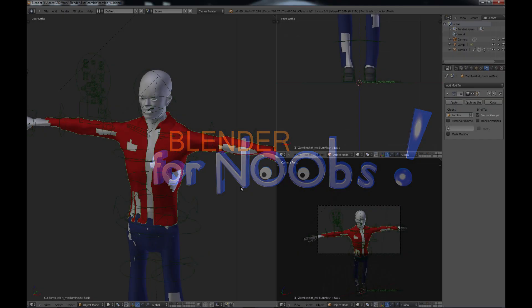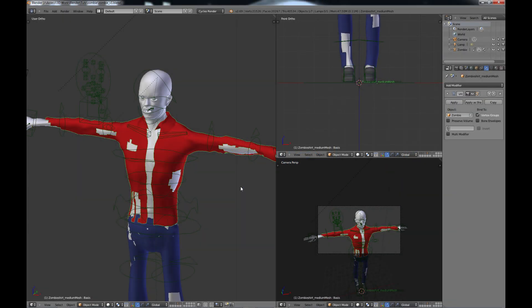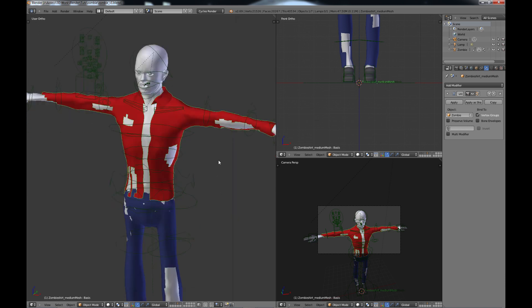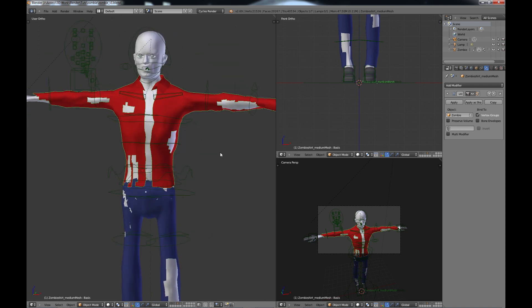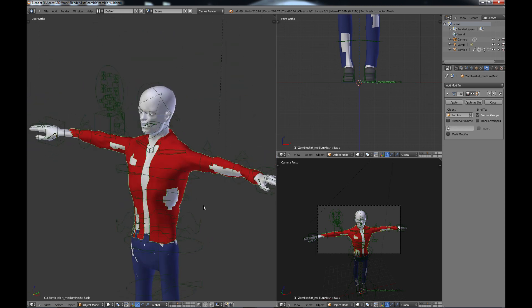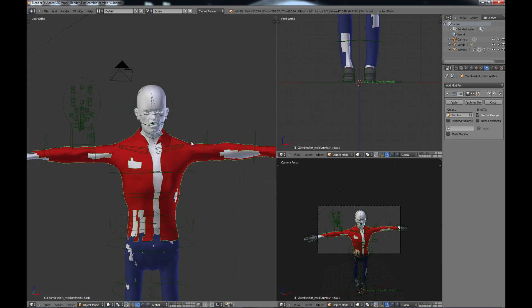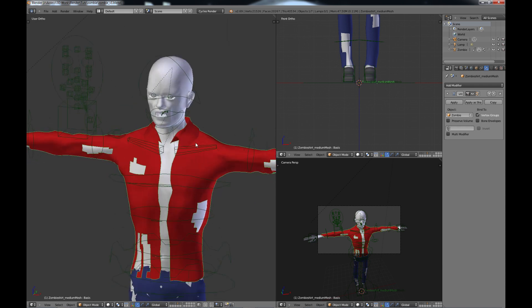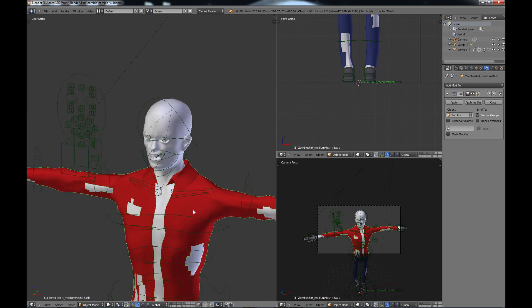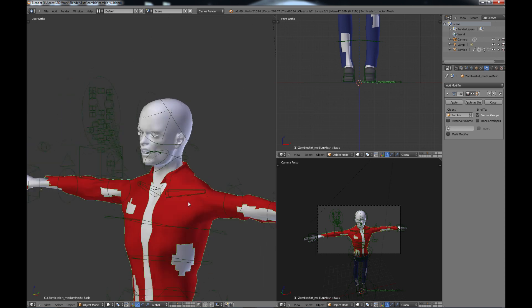Hello, this is Dan Nobles and welcome to Blender for Noobs and welcome back to part three of the zombie tutorial. As you may remember, in the last part of the tutorial we brought the zombie into Blender and we fixed up the clothes and the face a little bit. Now what we're going to do is work on the actual textures of the zombie.